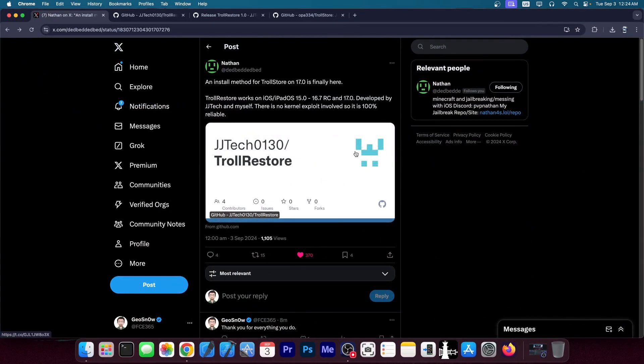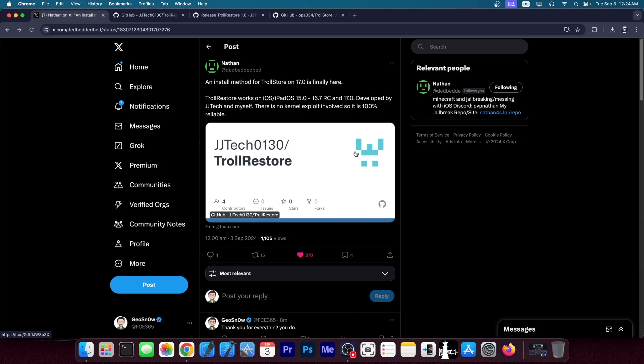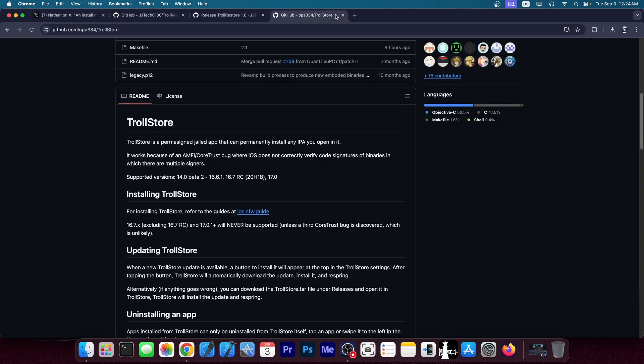It has been released just a couple of minutes ago by Nathan. It's an installation method for Trollstore on iOS 17.0 and it's called Troll Restore. This one requires a computer. This is a different method compared to what we have so far for installation of Trollstore.